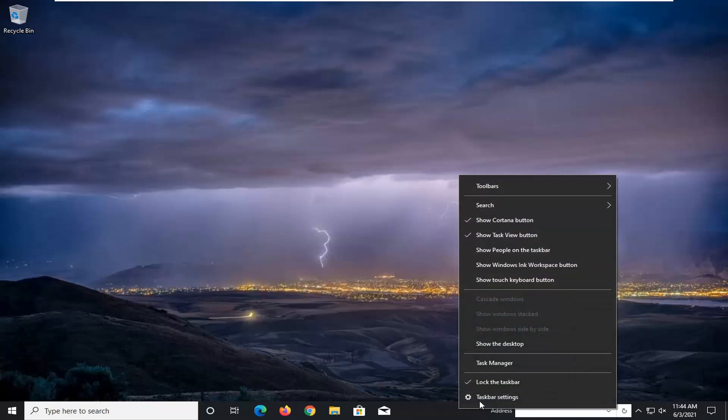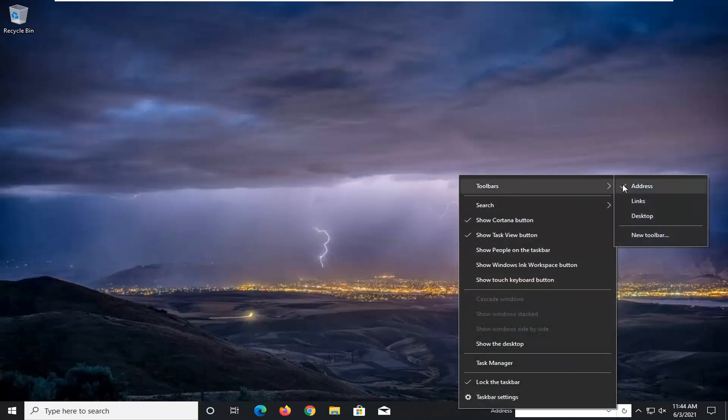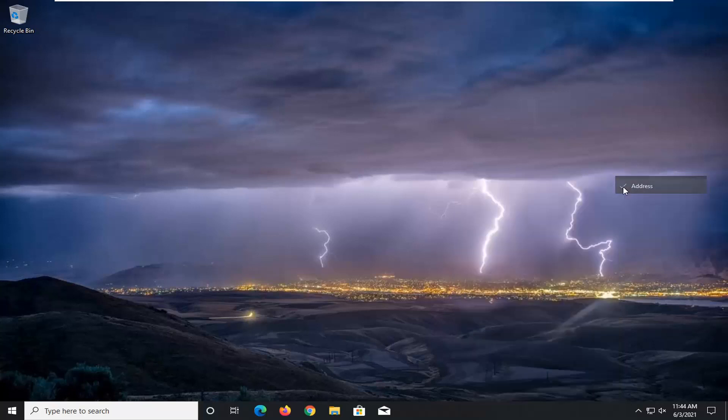If you want to remove it, right-click on a blank area of your taskbar. Select Toolbars, then uncheck the Address button. It would probably be currently checkmarked in your case. Just uncheck that to turn it off.